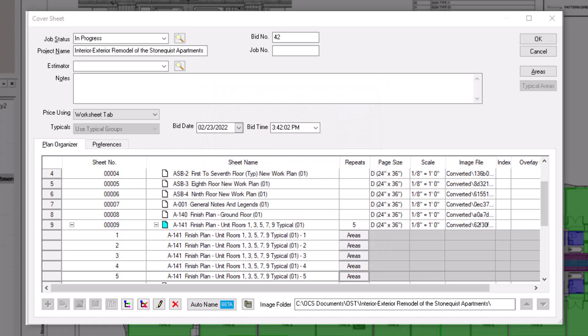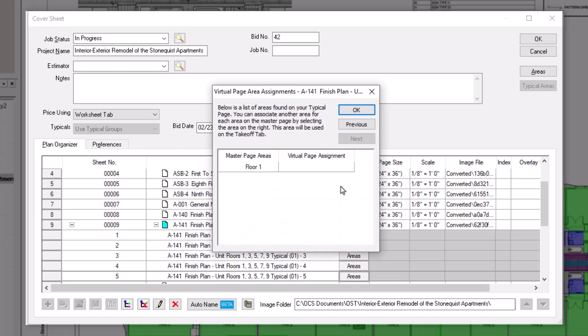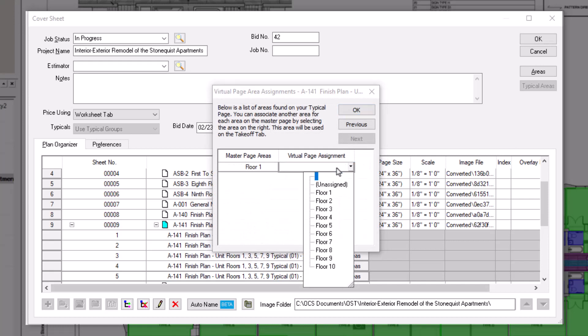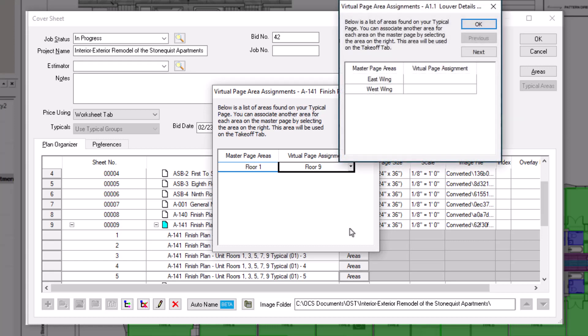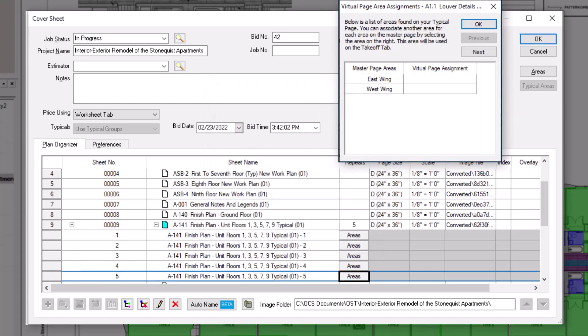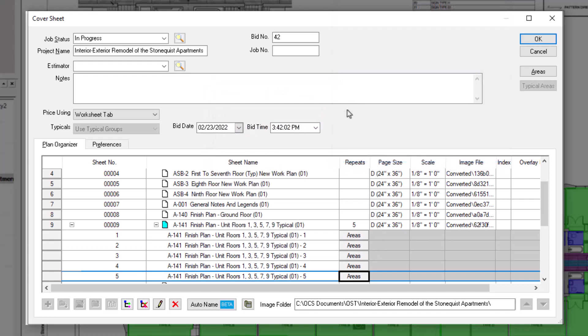If you only plan to use one bid area for each virtual sheet, like a floor number, you can assign those here in the cover sheet. However, if you want multiple bid areas to apply to each virtual sheet, you must set up each bid area on the Master Page first, so that those breakouts can be replicated across the virtual sheets.